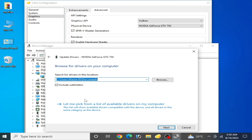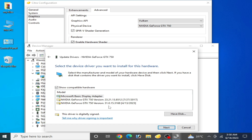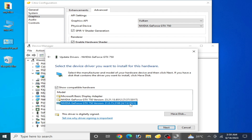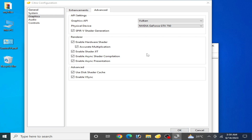Right-click your GPU in Device Manager, go to Properties, then the Driver tab to see the driver date and version installed. If you have older drivers, update them. Right-click again, select Update Driver, then Browse my computer for drivers, then Let me pick from a list of available drivers. Choose the latest version available and click Next. If you already have the latest drivers installed, you can cancel.